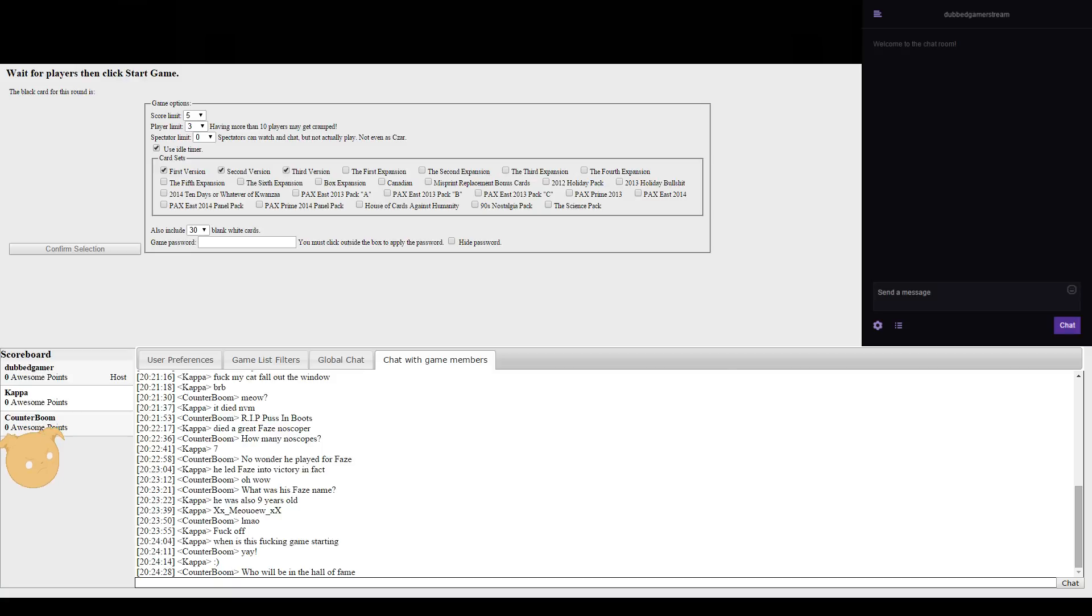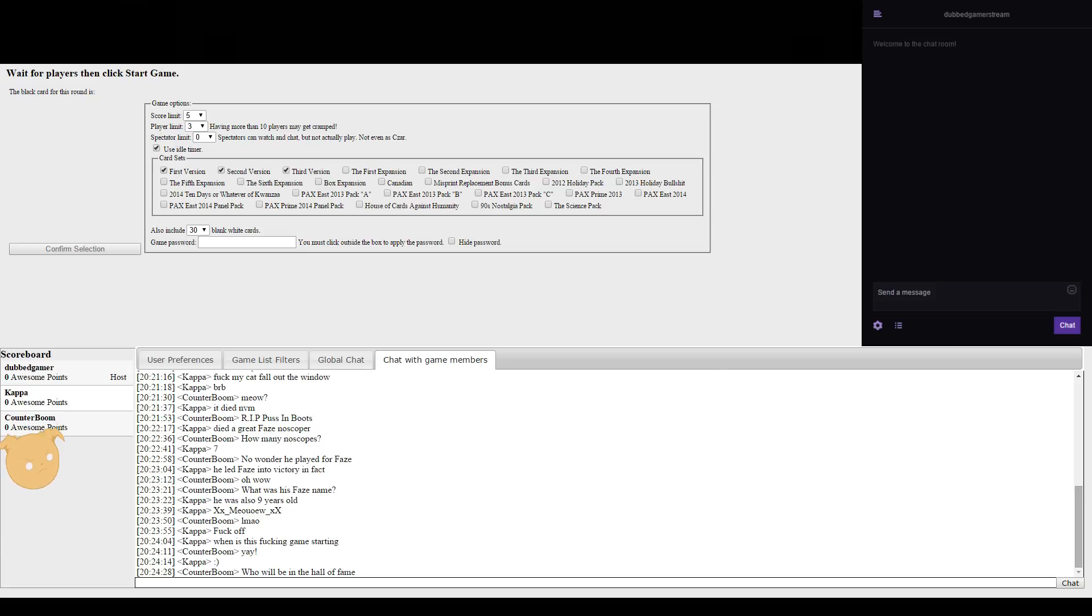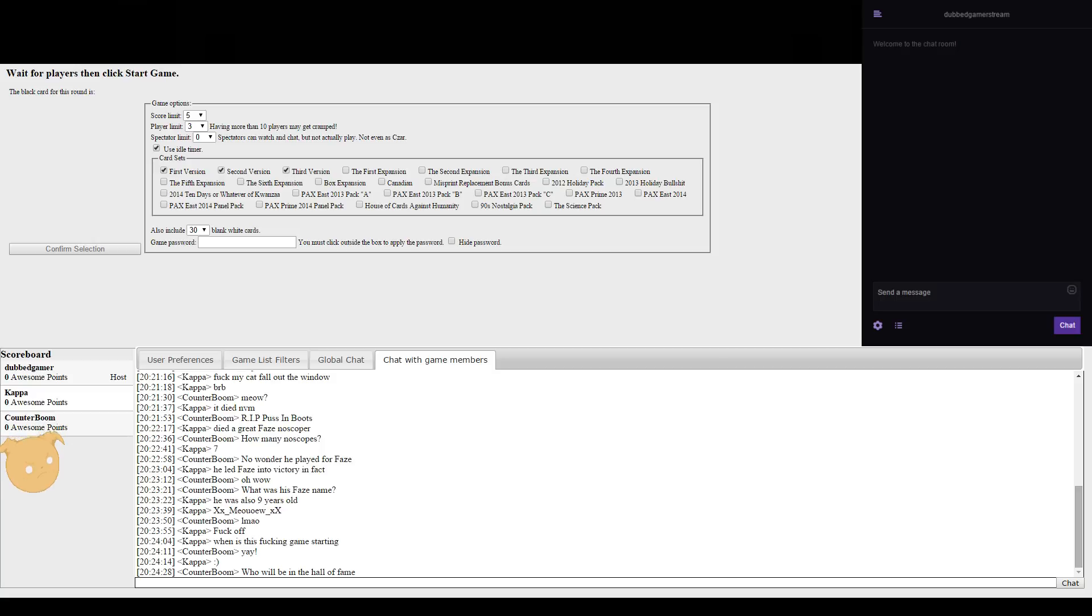I died. It died. Rest in peace, Puss in Boots. A great face, no scope. How many no scopes? Seven.